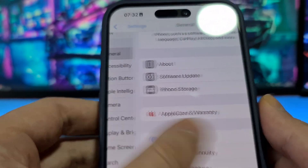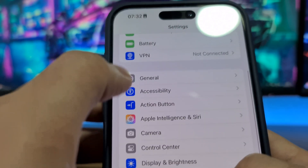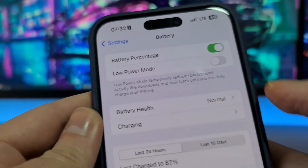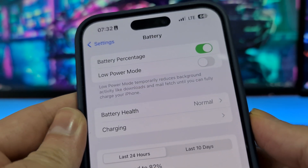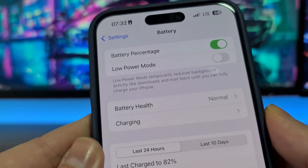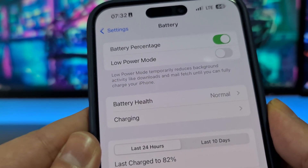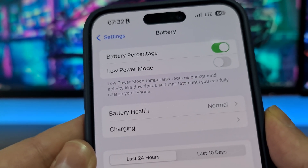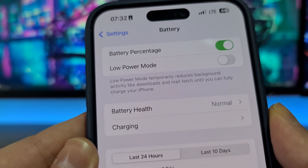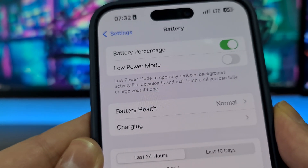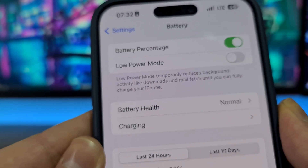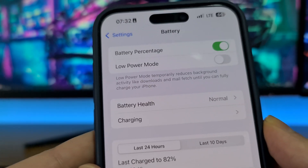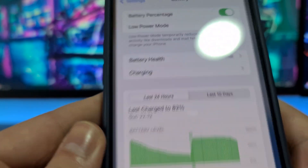The second step is to open your Battery settings and make sure Low Power Mode is switched off. If it's on, switch it to off. If Low Power Mode is on, it will automatically turn off Background App Refresh, and then we cannot recover permanently deleted photos or successfully install iRecovery, so be sure to switch it off.